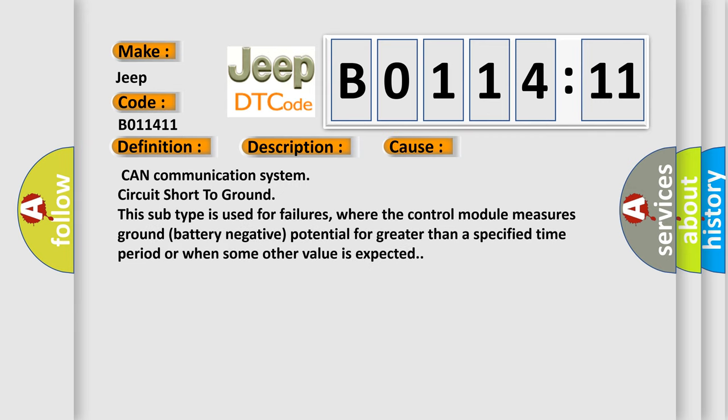This diagnostic error occurs most often in these cases: CAN communication system circuit short-to-ground. This subtype is used for failures where the control module measures ground battery negative potential for greater than a specified time period or when some other value is expected.